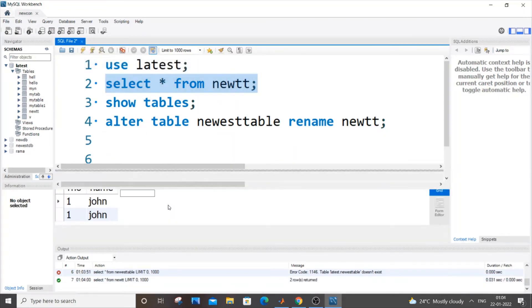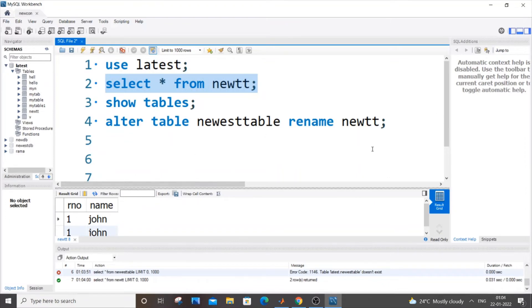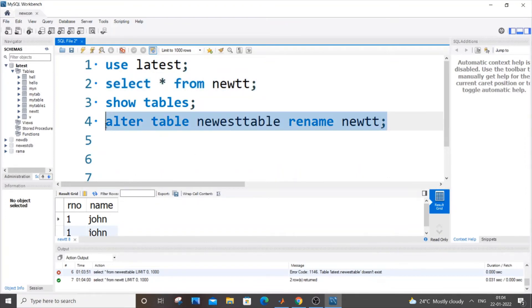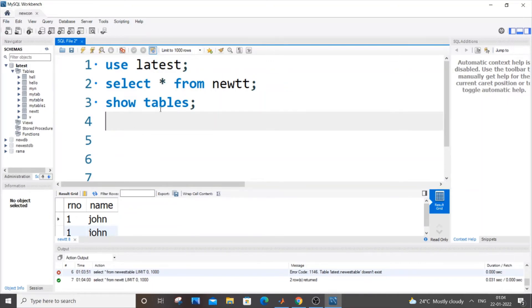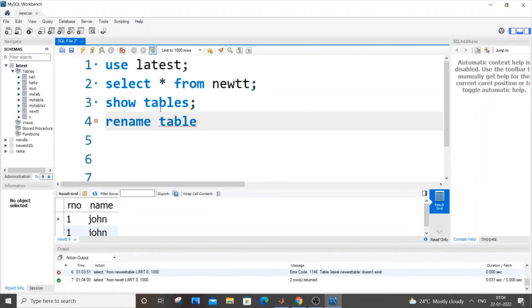Now this is one way, and the second way is similar to this command. We have the rename itself. So instead of using alter table, we can use rename table. It's going to be rename table, the old table name. Here we have the old table as newtt, your old table name to the new table name.